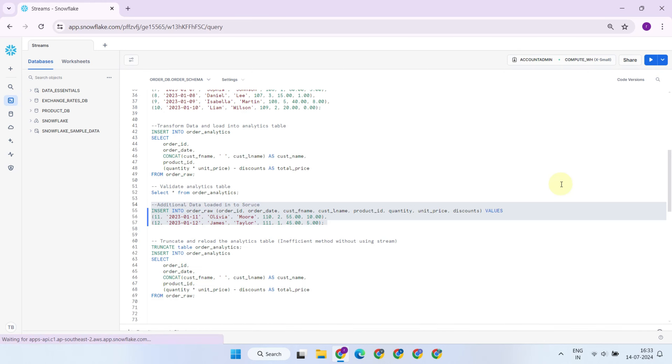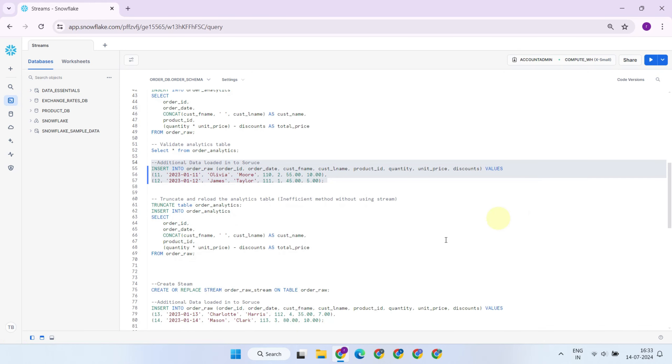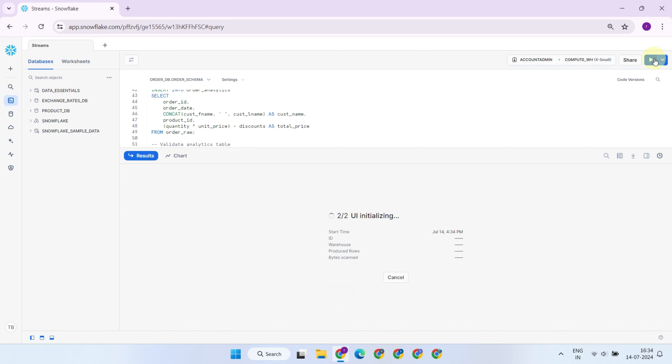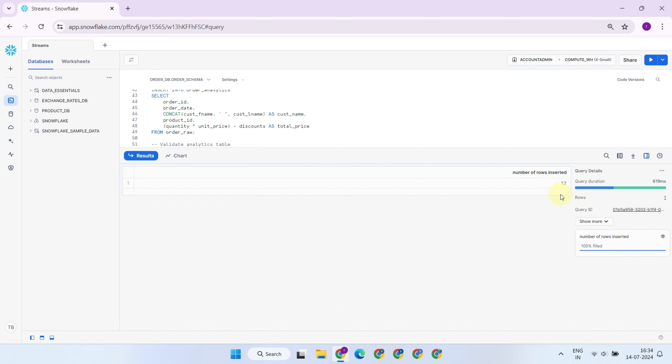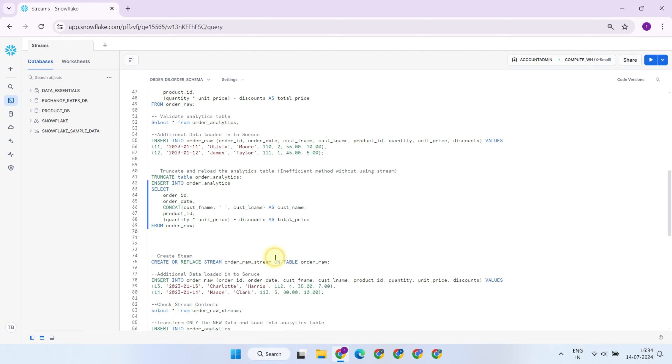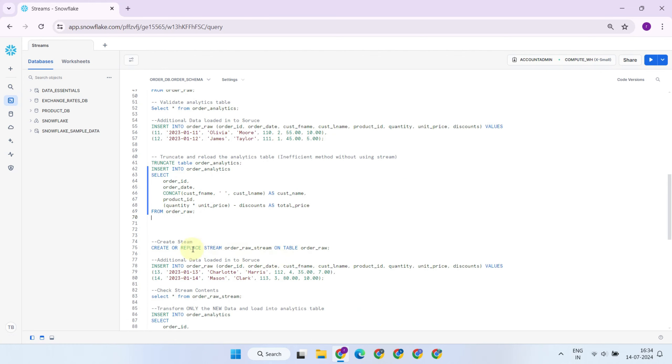But what if your source team has added a few more records to their table? These records are obviously not present in your order analytics table. To get these new records, you would typically end up truncating the existing records and reloading the entire dataset. This approach is acceptable for smaller tables, but consider real-world projects where the source table has millions of records, and only a few hundred new records are added regularly. In such cases, reprocessing the entire table is not a viable solution.